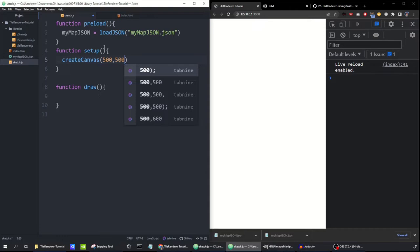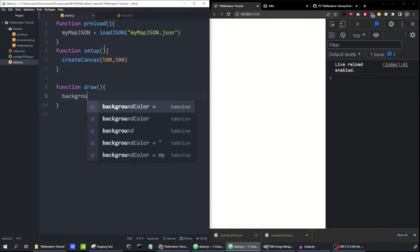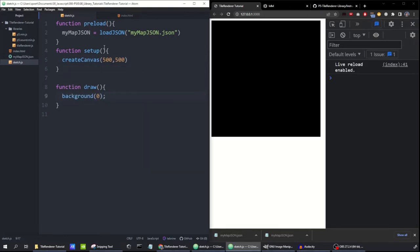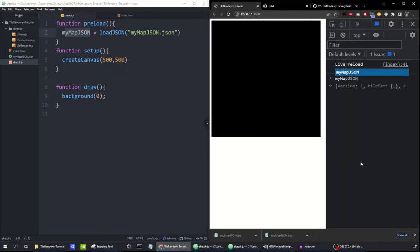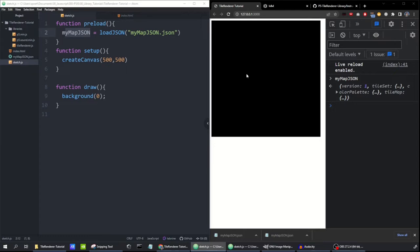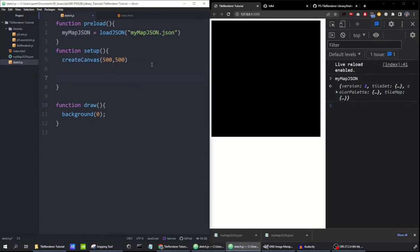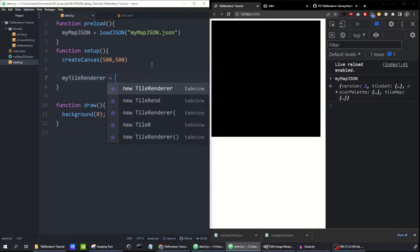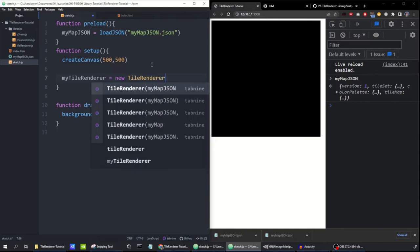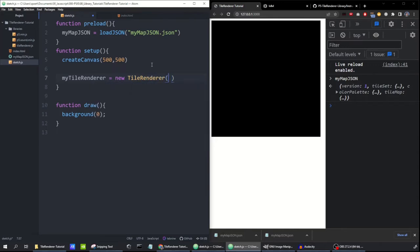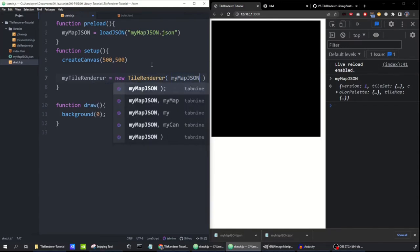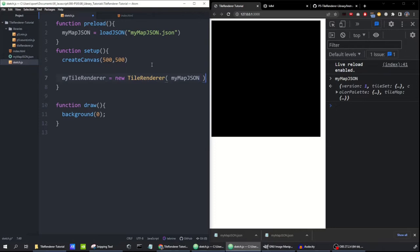I'll create a canvas at 500 by 500 and draw a black background. Now that I've loaded the JSON file, if I go into the JavaScript console and type myMapJSON, I can see all the info for it. So let's get our tile map on the screen — to do that, I'm going to create a tile renderer. So: new TileRenderer, and we need to give it the JSON object that we loaded in.